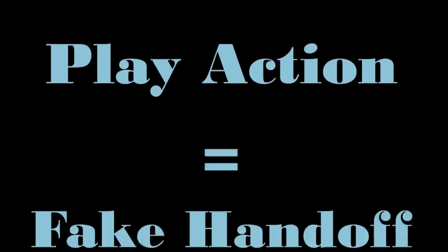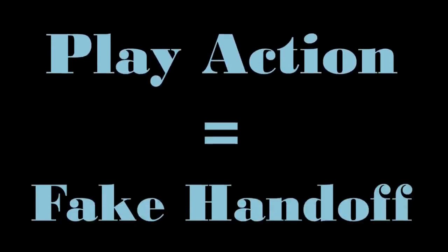Play-action is just another term for a fake handoff before the team passes, or at least attempts to pass the ball.